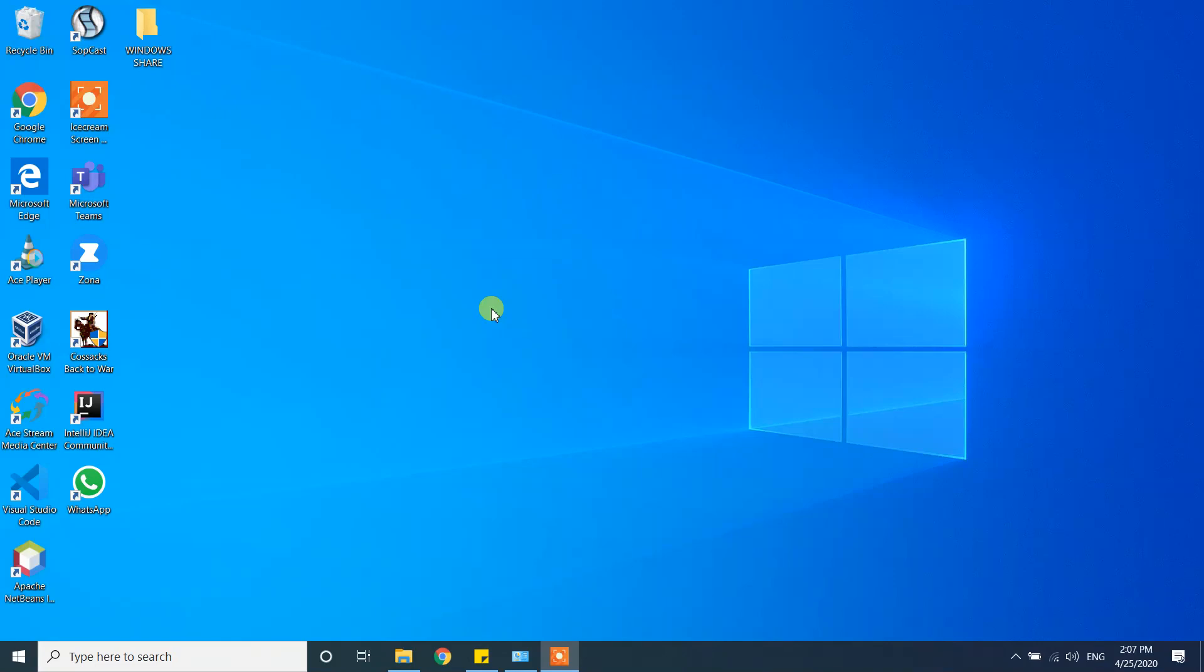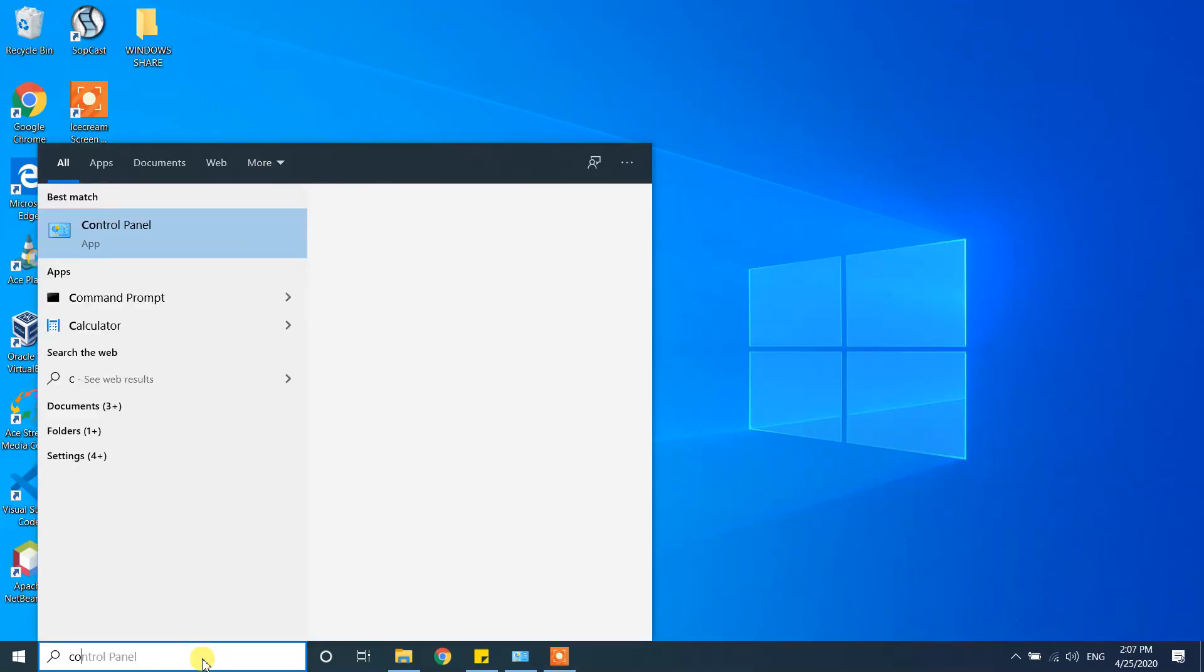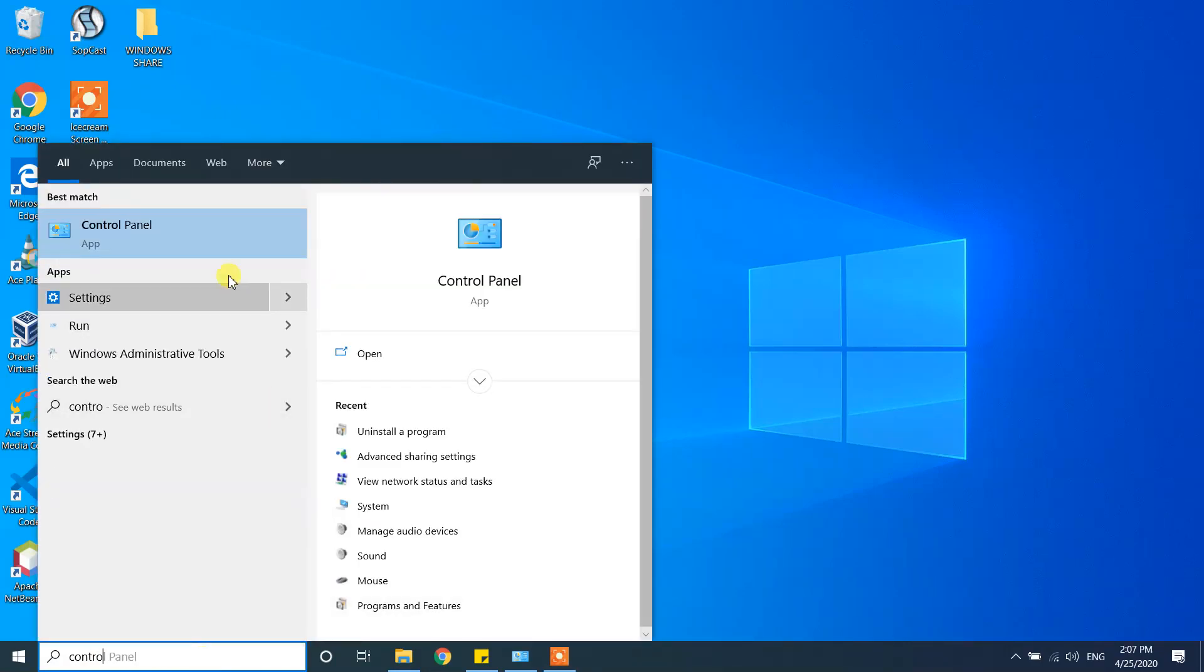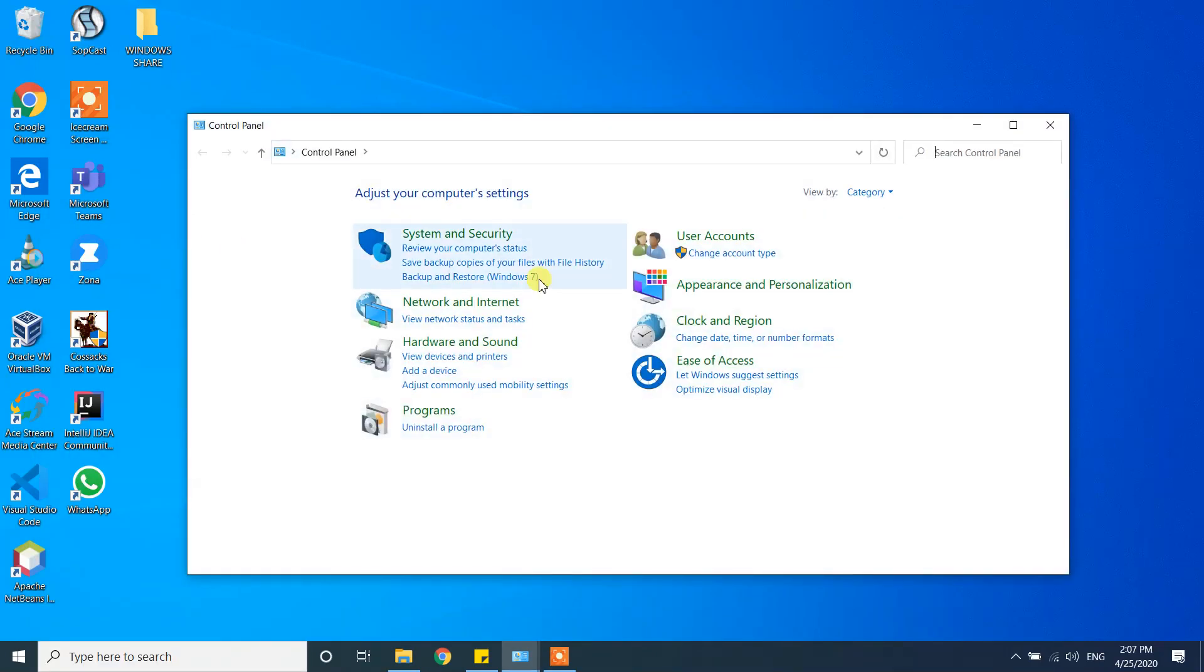From your search bar, type Control Panel and you will see the Control Panel option. Click on the Control Panel and here you should see the types of settings in your Windows 10. View by category.